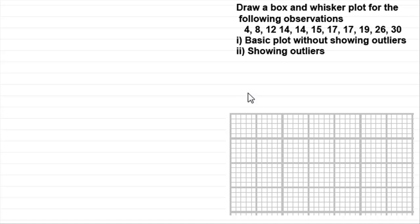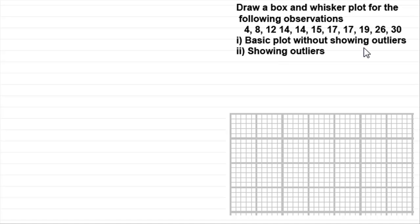In this video I want to introduce you to drawing box and whisker plots, or some people call them just simply box plots, for a particular set of observations. I'm going to show you how we can draw the basic plot without outliers, and then including outliers. I'll show you what outliers are, and we'll also talk about the different types of skewness you can get. So first of all, what is a box plot?